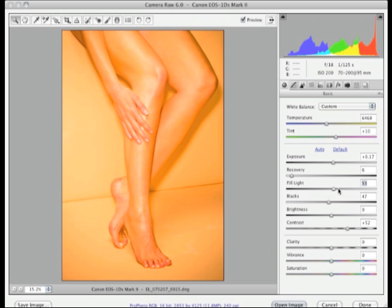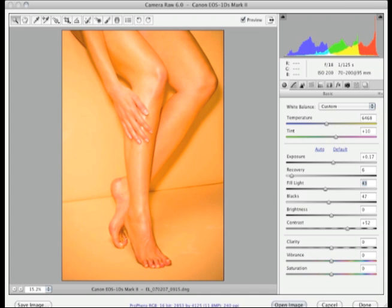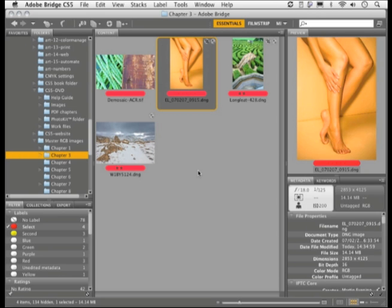Taking the fill light even higher — though at this setting it's getting a little unnatural and wouldn't be considered a good adjustment — process version 2010 has managed to overcome the main problem of the solarization associated with these types of images. So again, a real benefit of working with process version 2010. Just be aware that upgrading will have an effect on the recovery and also on the fill light. More information about this is available in chapter 4 of the book. On the whole, the new process version 2010 available in Camera Raw 6 is a substantial improvement in what you can achieve using Camera Raw.